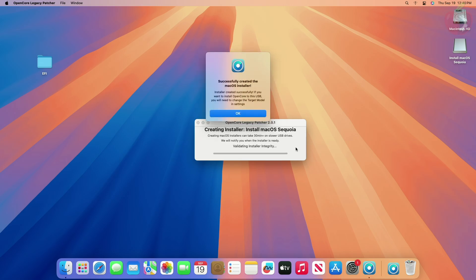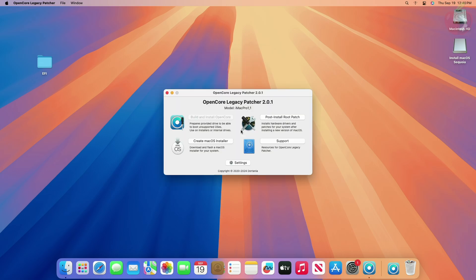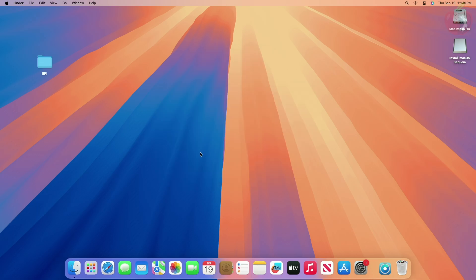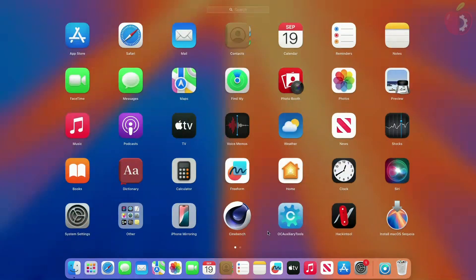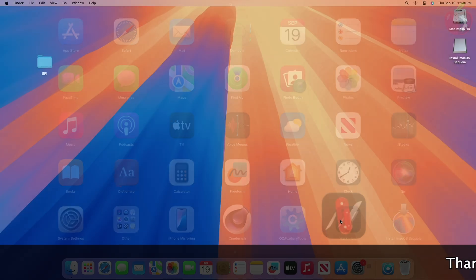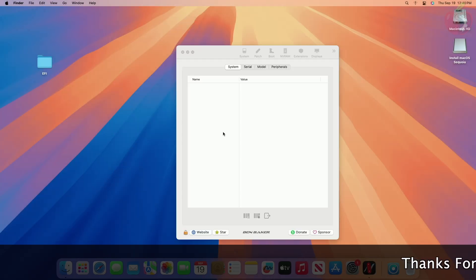The macOS installer USB is created successfully. Click on OK and quit OCLP. Now mount the ESP of the USB, copy the EFI for your system, and paste it to the ESP of the USB.